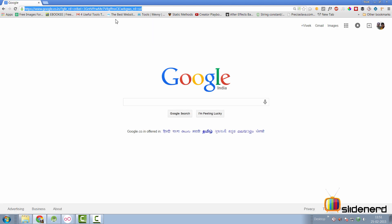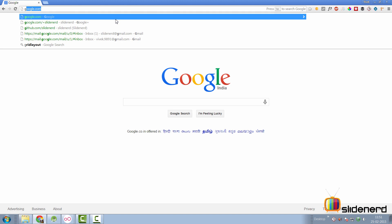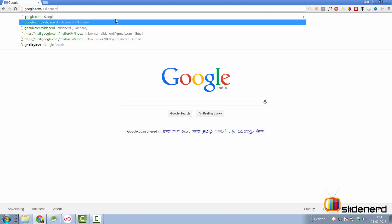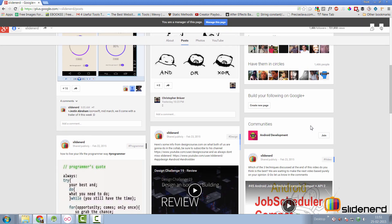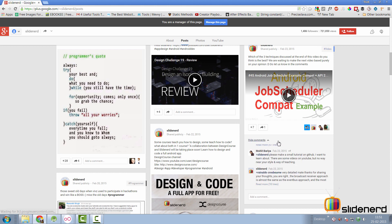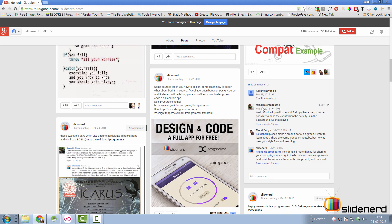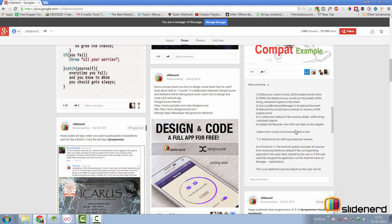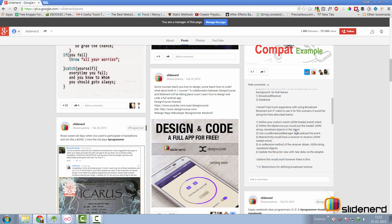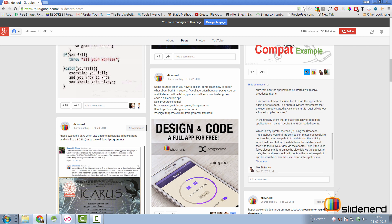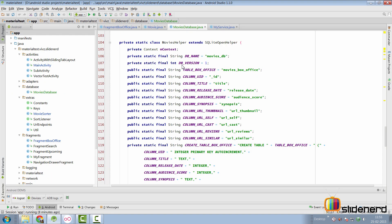At the end of the last video I had told you three techniques and asked which one is the best. If you go to google.com/plus/slidenerd you'll be directed to my Google+ page where there's an intense discussion in video number 45 comments. Reinaldo provided a detailed explanation that the second technique — using a database to store data from a job scheduler service to SQLite — is the best technique.